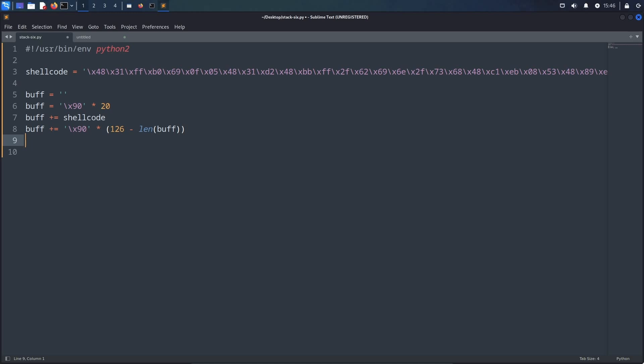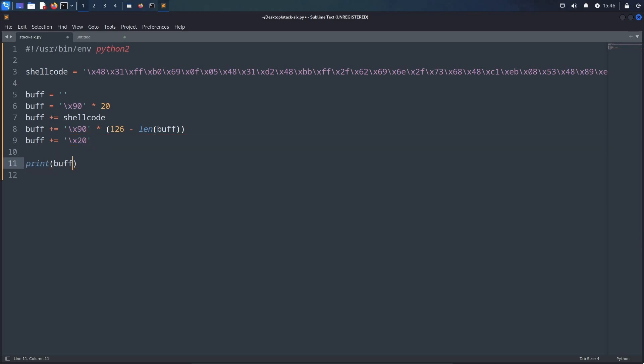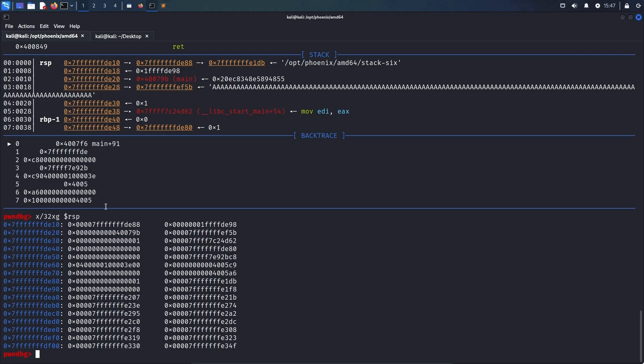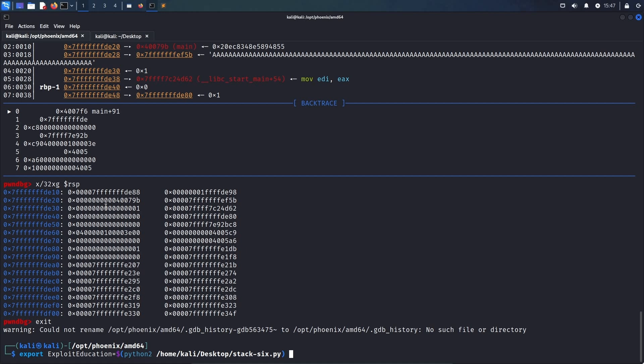Now, in total, we have written 126 bytes to the buff variable so far, and the very last byte will be the hex 20, which is the byte we want to put into the base pointer. Finally, we simply print the buffer, and then we exit gdb. We can use export exploit education and then the dollar sign python2 home kali desktop stack 6.py to execute the script and set the exploit education environment variable to the output of the script.